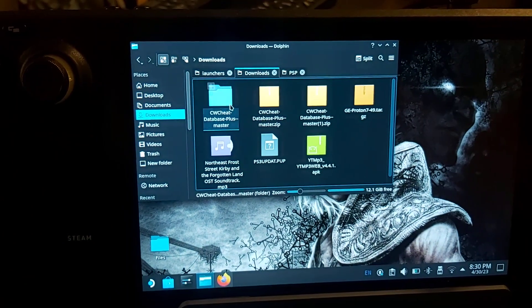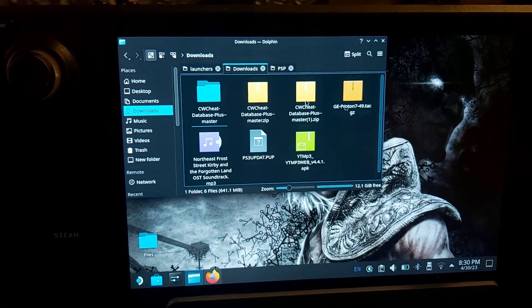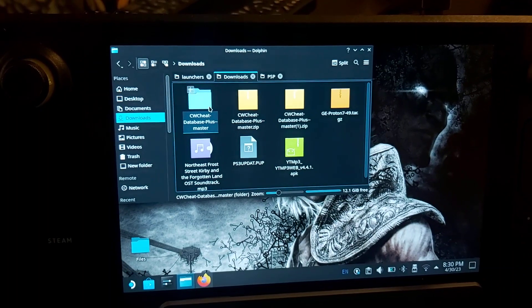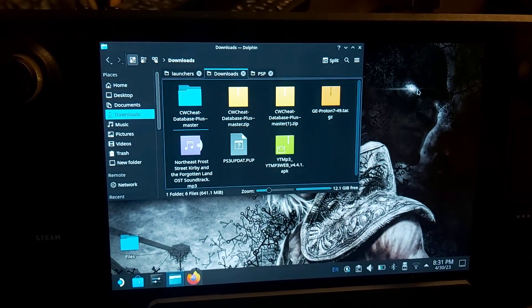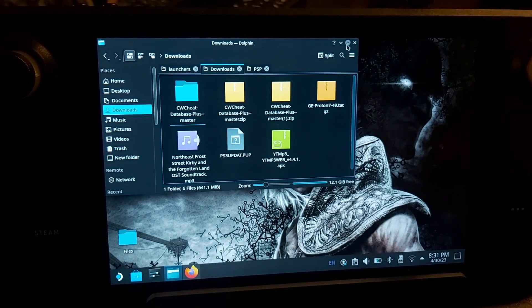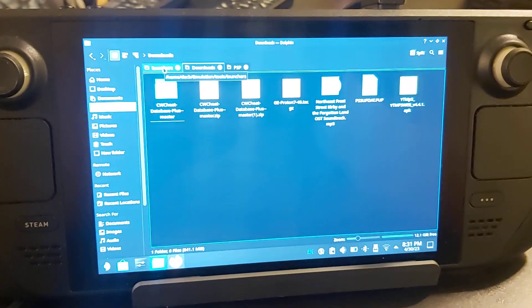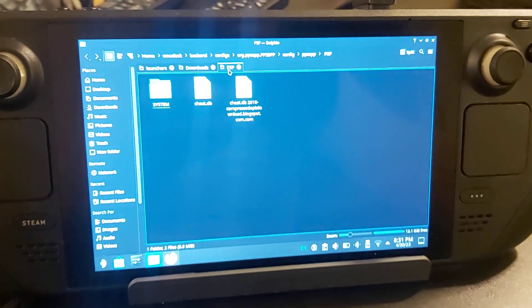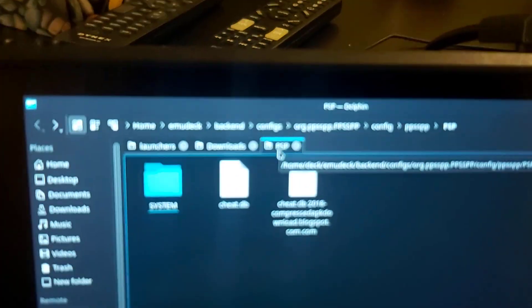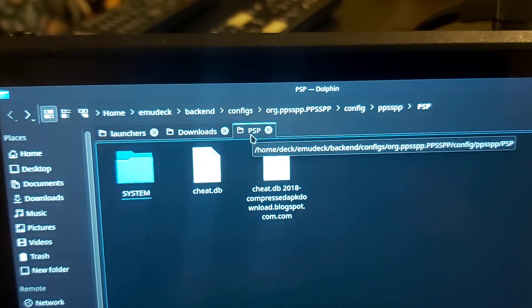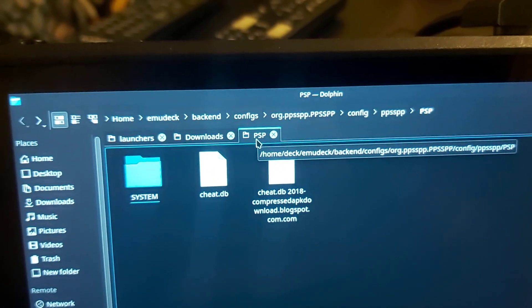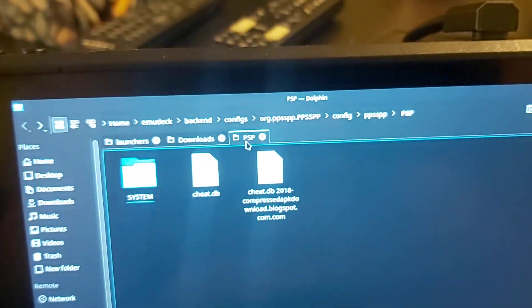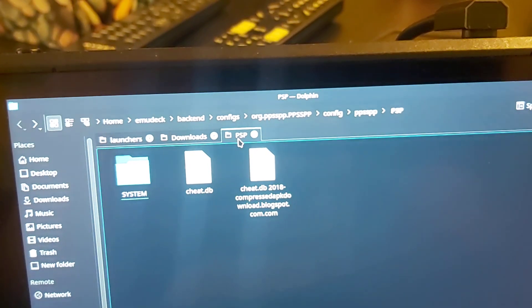Open it up and you're going to see the cheat.db file. Drag that onto your desktop, and then you're going to put that into a folder. You're going to find this path: emudeck/backend/configs/org.ppsspp.config/ppsspp/psp.